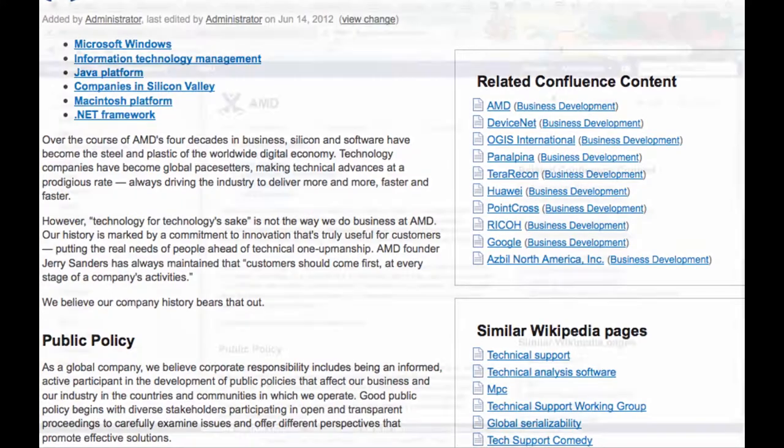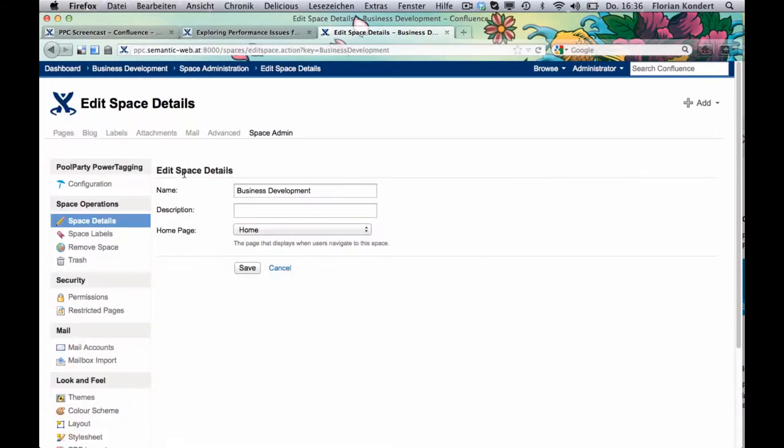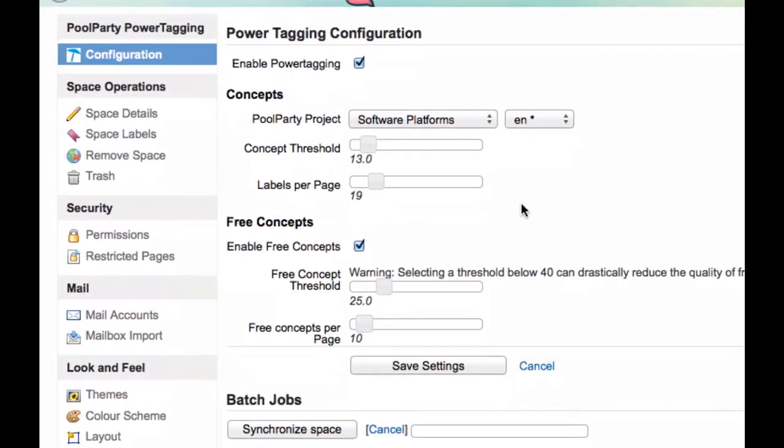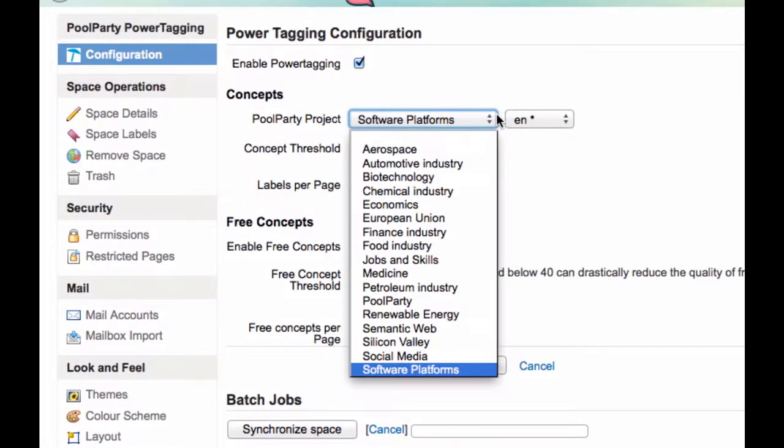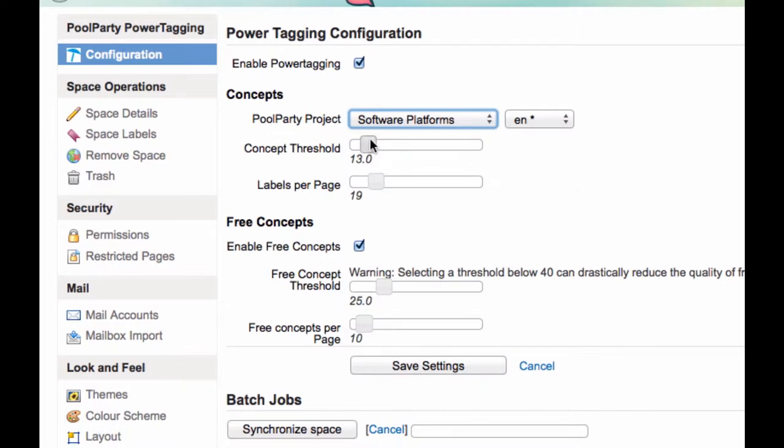How it works? In the space admin area, you select the domain-specific knowledge model that should be used for recommending labels. You set the threshold and define how many labels should be recommended.